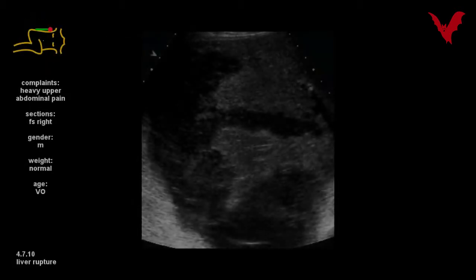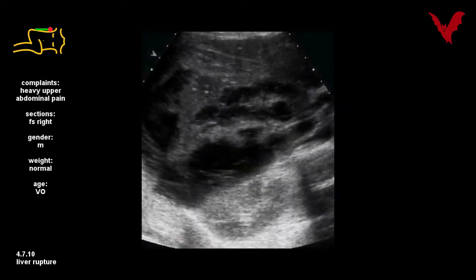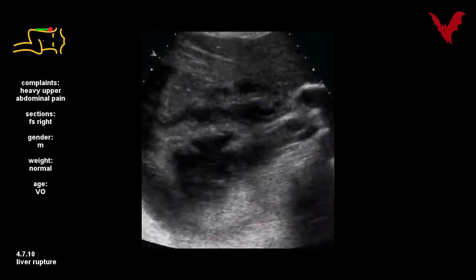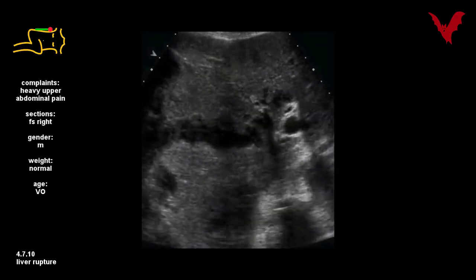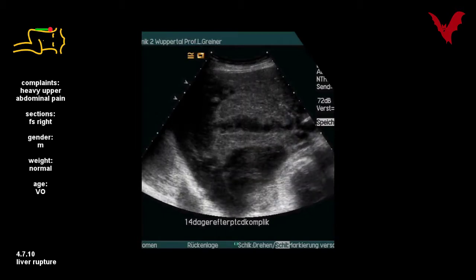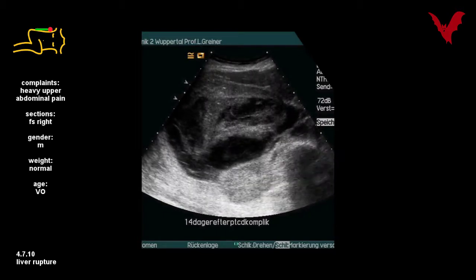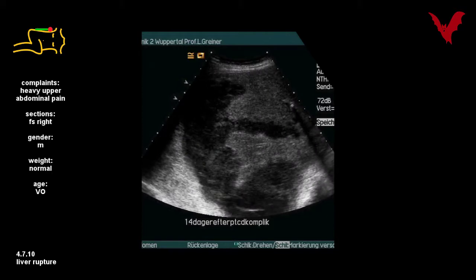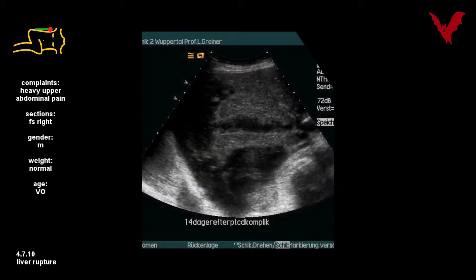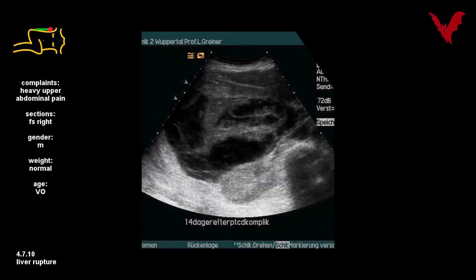This rare complication of liver rupture in 4.7.10 happened due to uncontrolled inspiration in an elderly lady during successful PTCD placement — percutaneous transhepatic cholangio-drainage. After two months, the lady could be discharged.